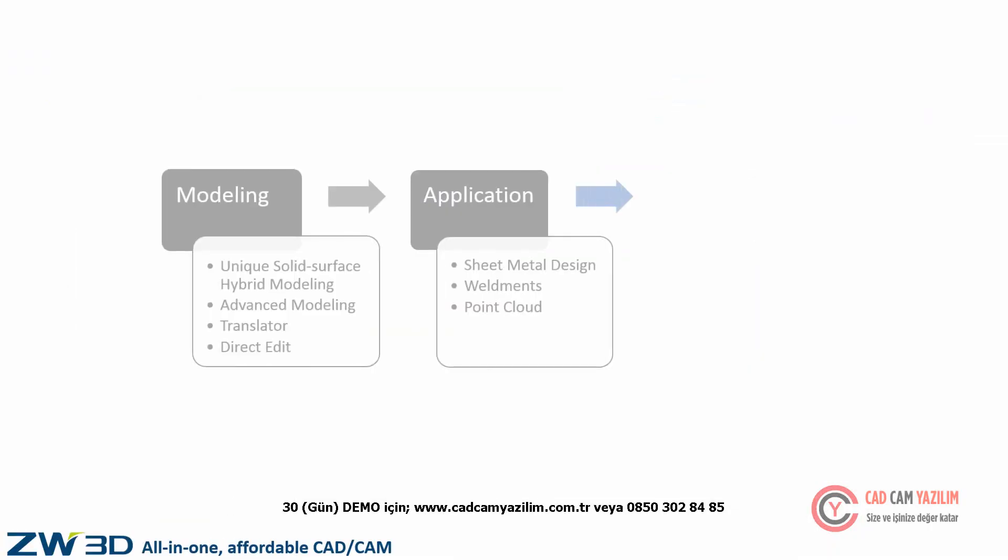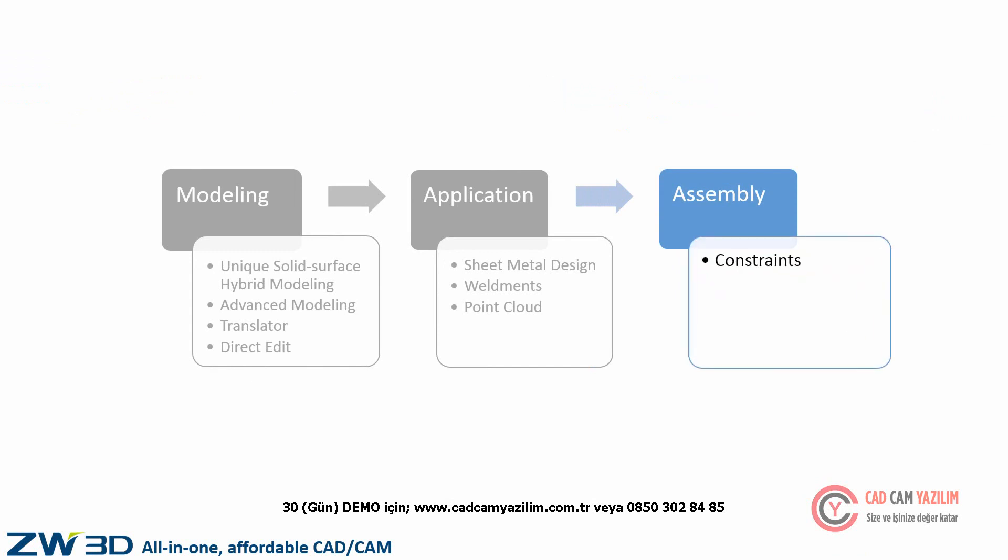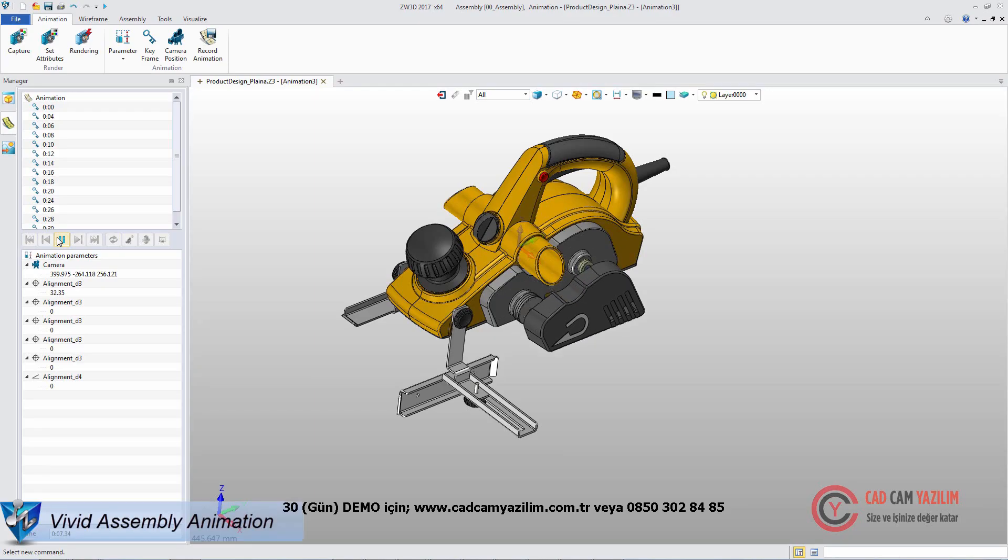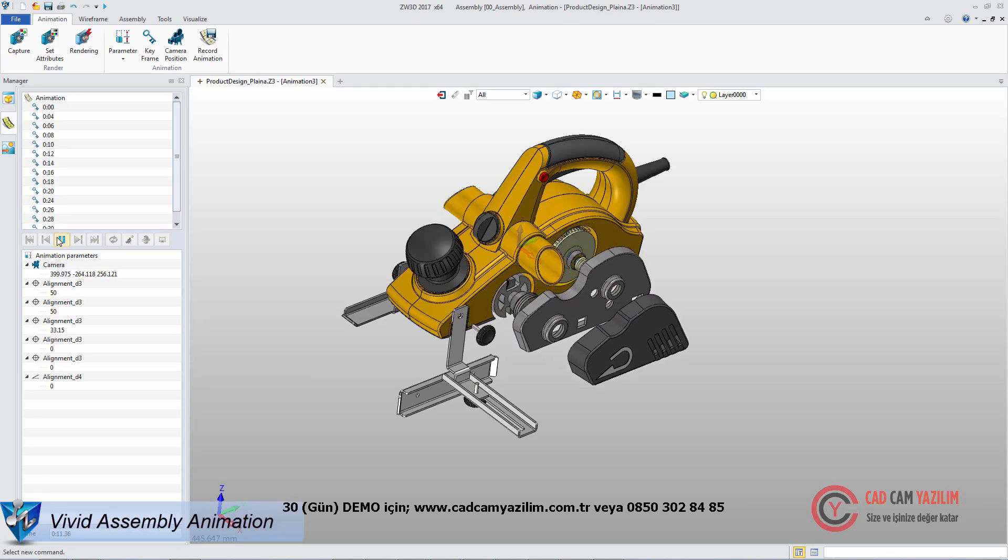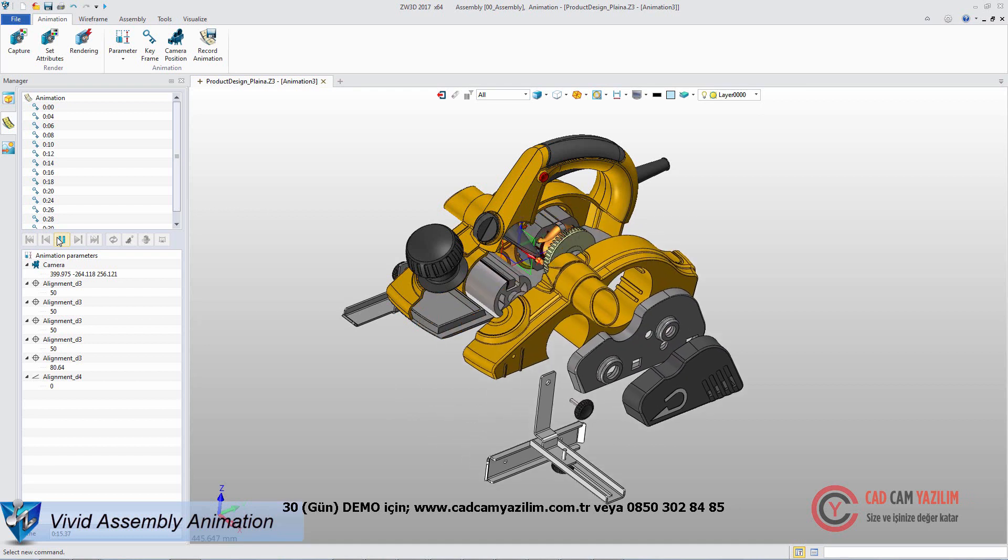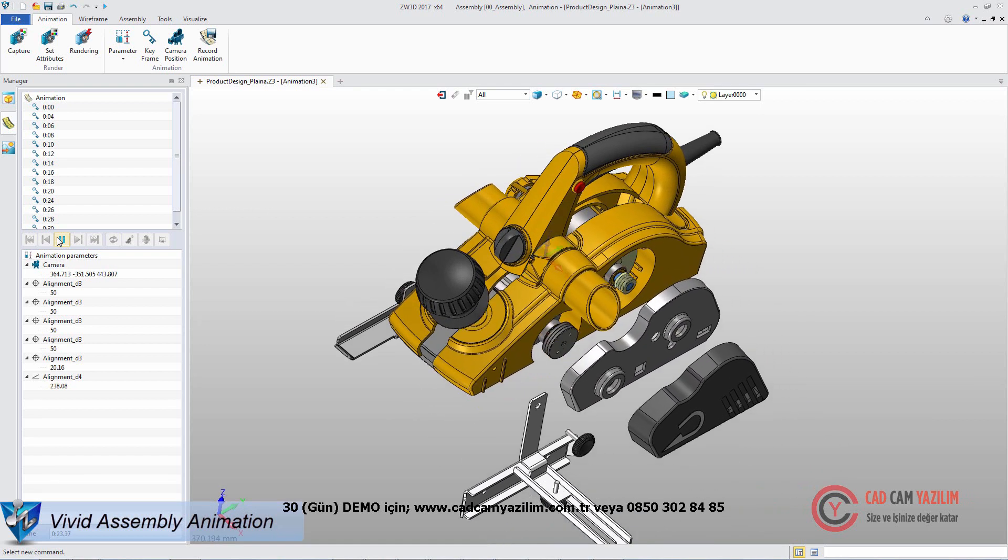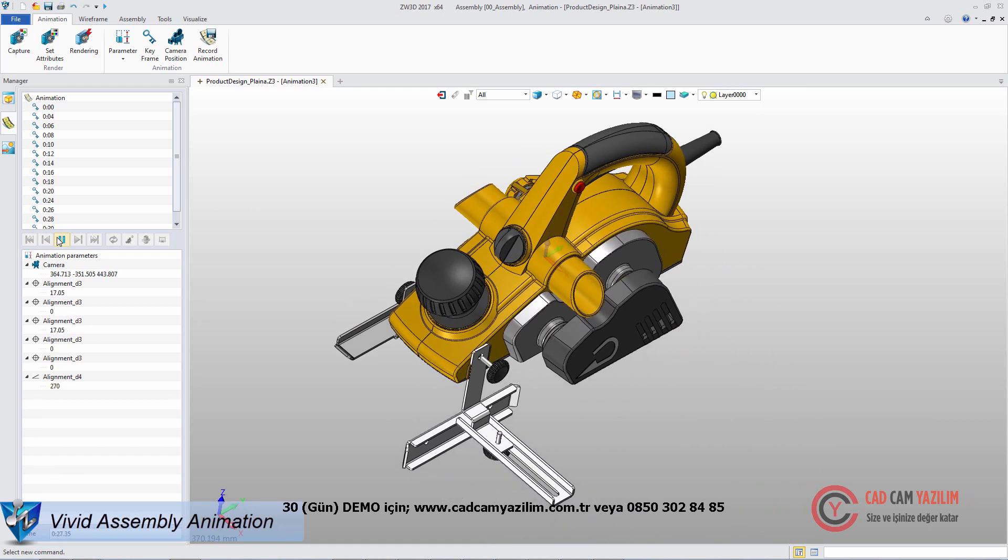After finishing the model design, we can continue our assembly design, such as defining the constraints, selecting the suitable configuration, and checking the interference. With assembly animation, we can view the assembly movement and assembly disassembly process.